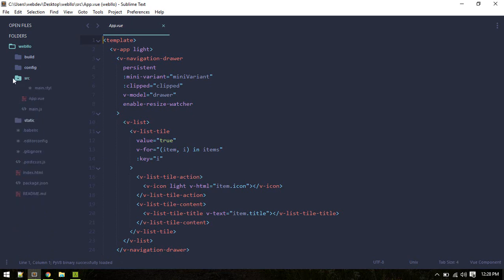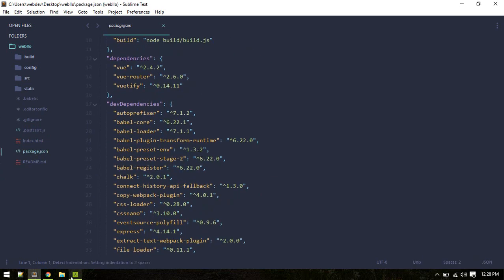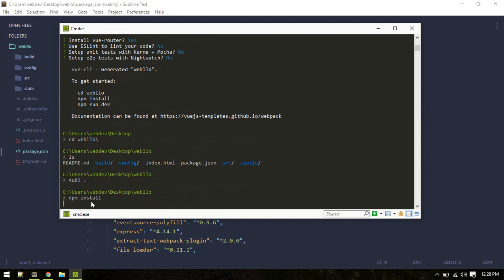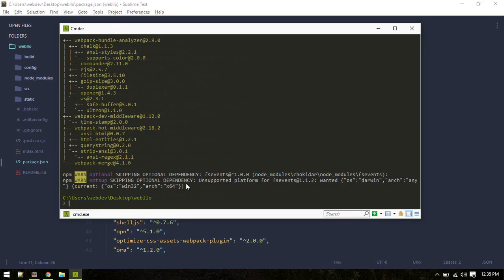This is just boilerplate. We need to install all the packages listed in package.json. The CLI already provides instructions: run 'npm install' and then 'npm run dev'. Let's do that — run npm install and it will install all the packages.